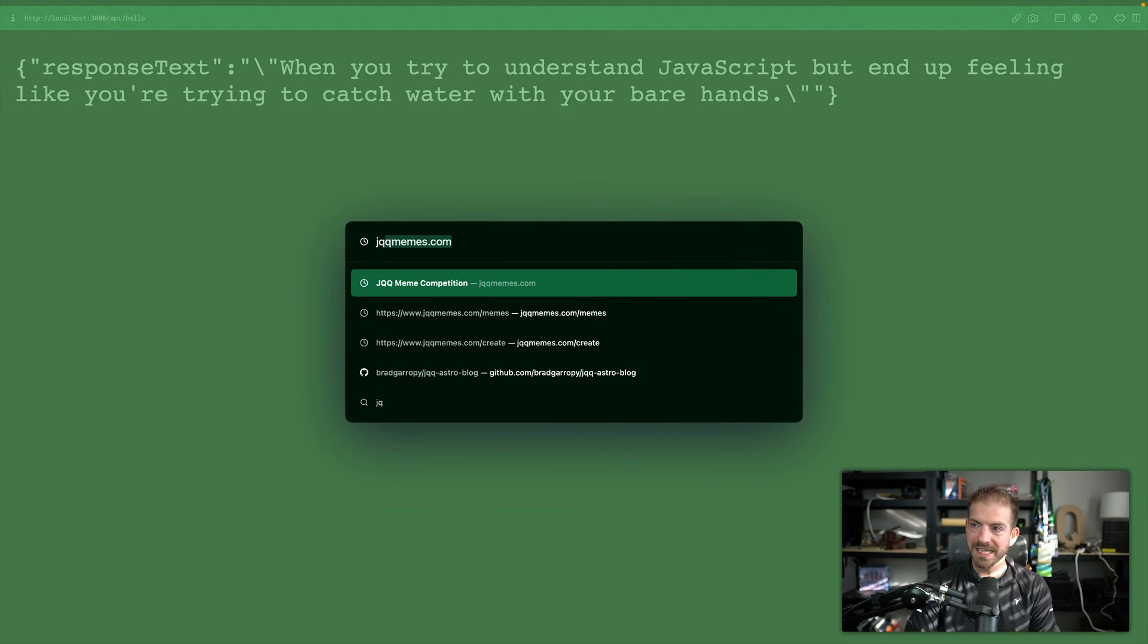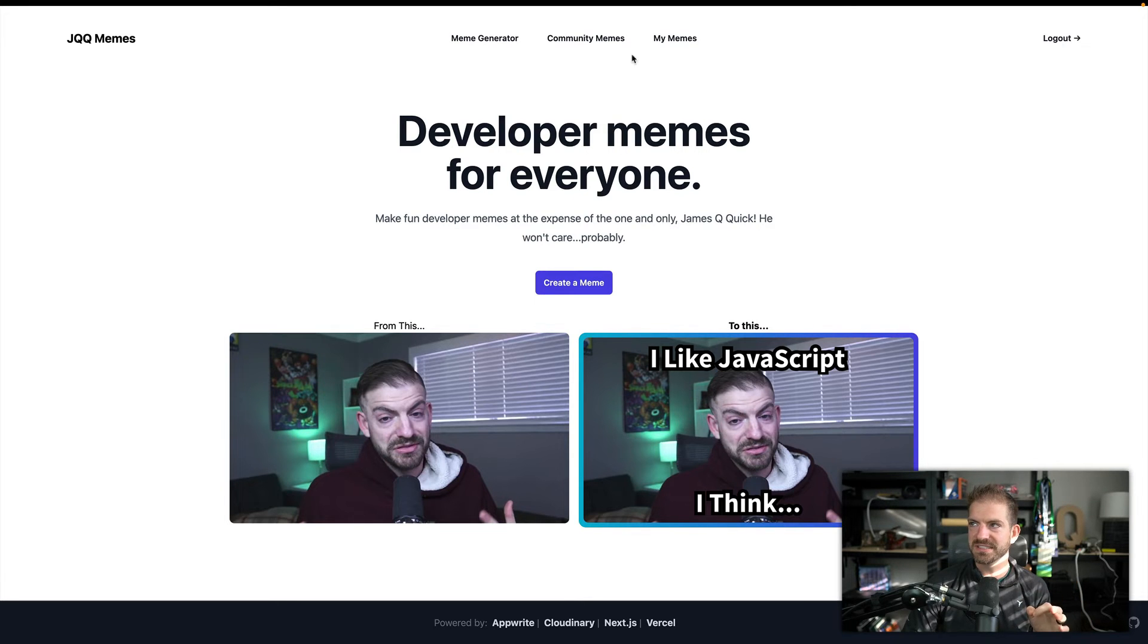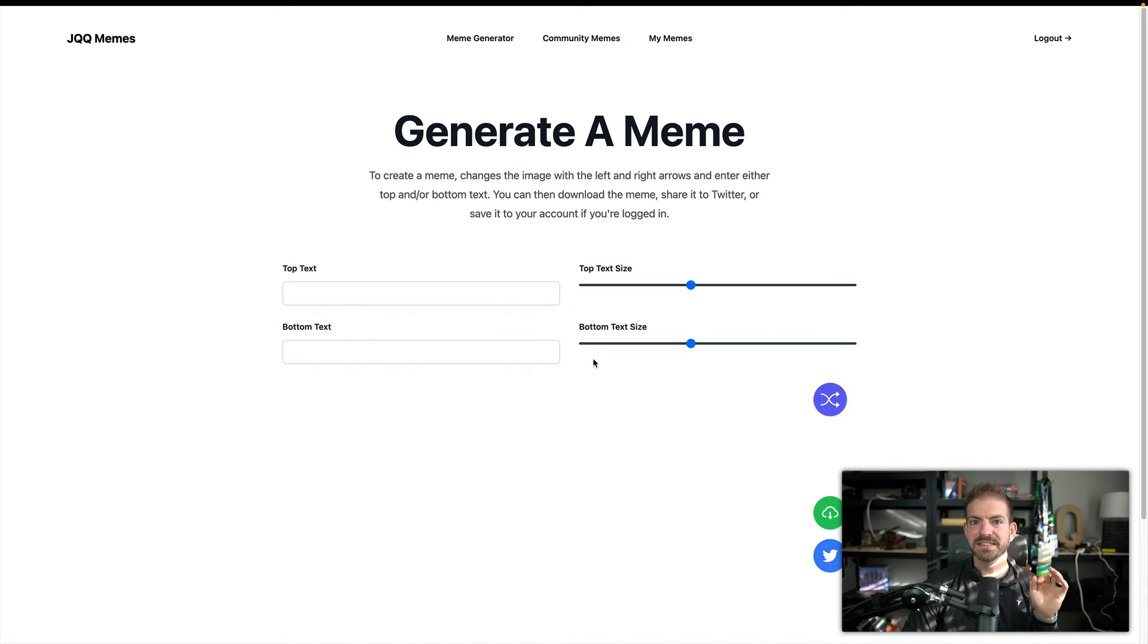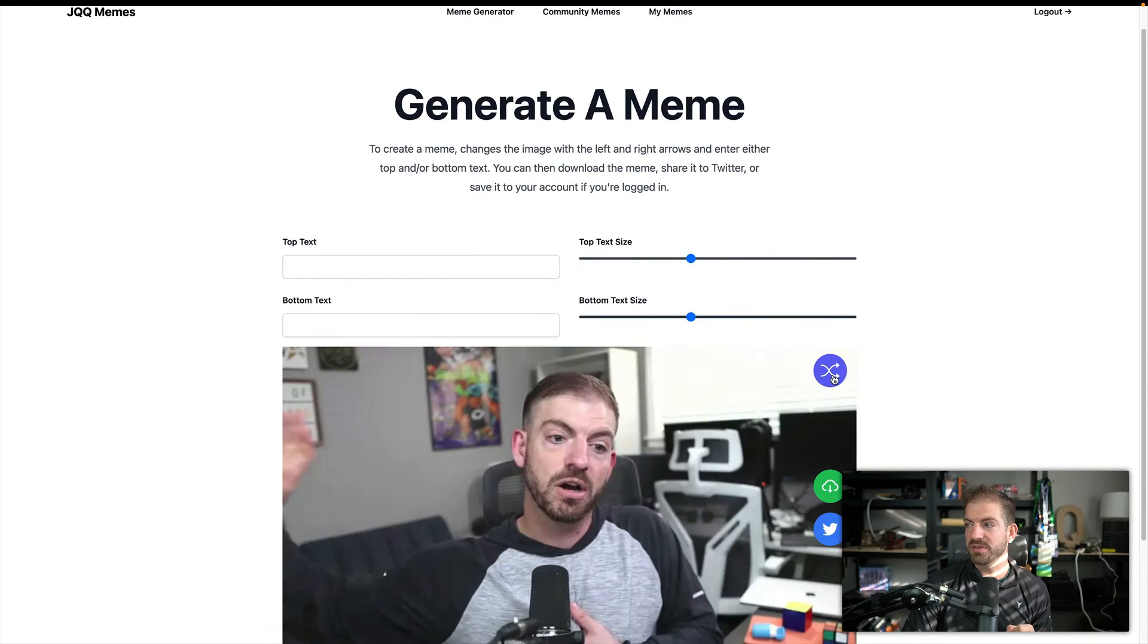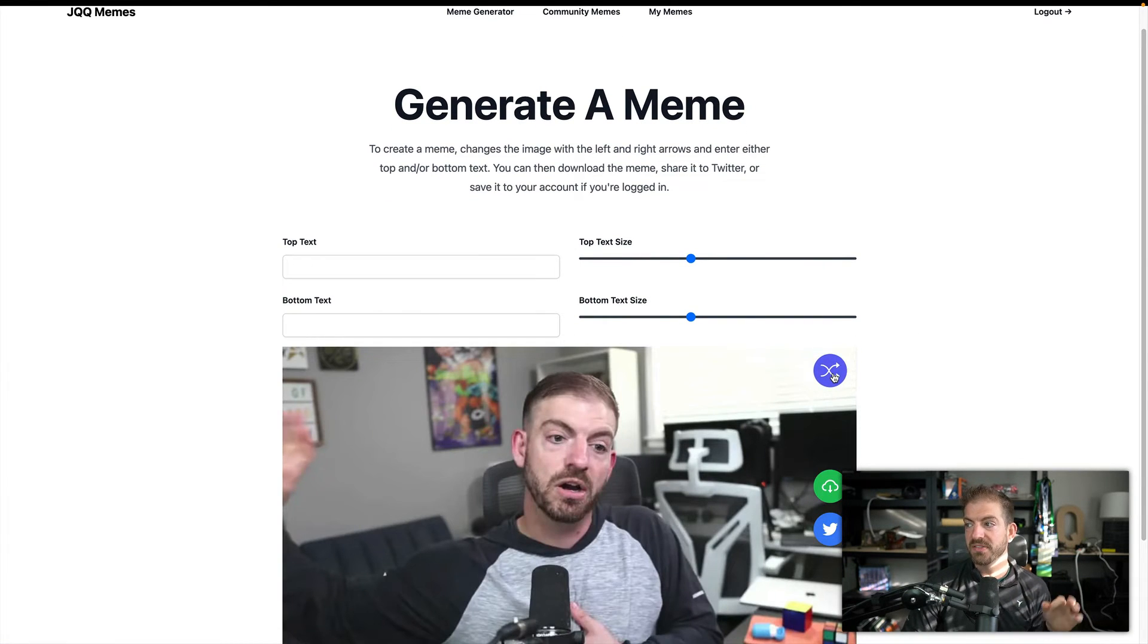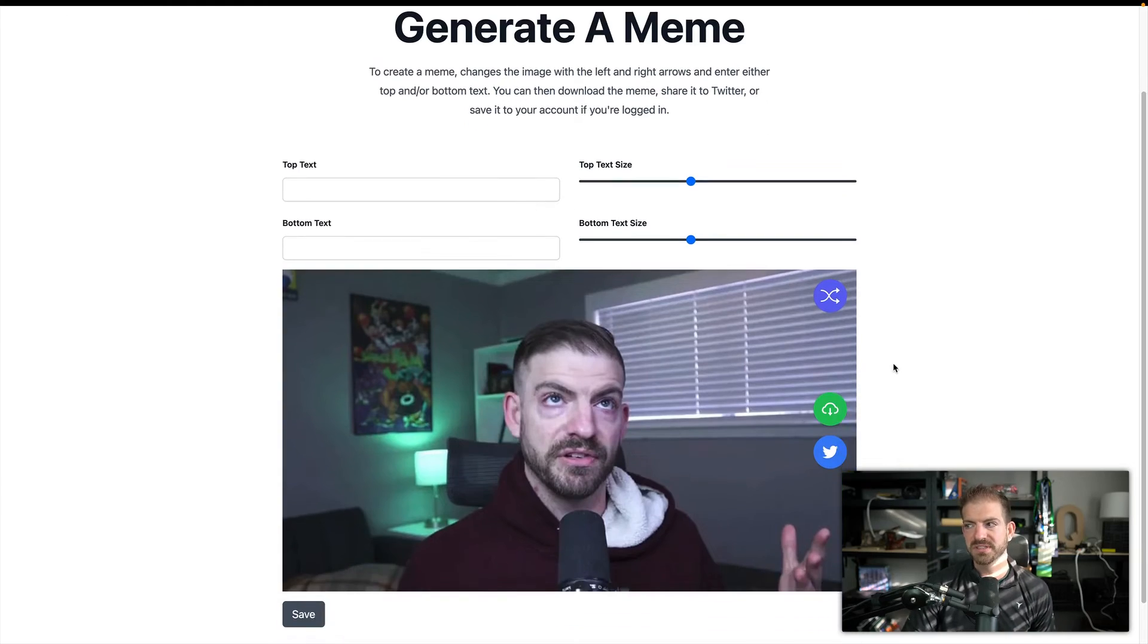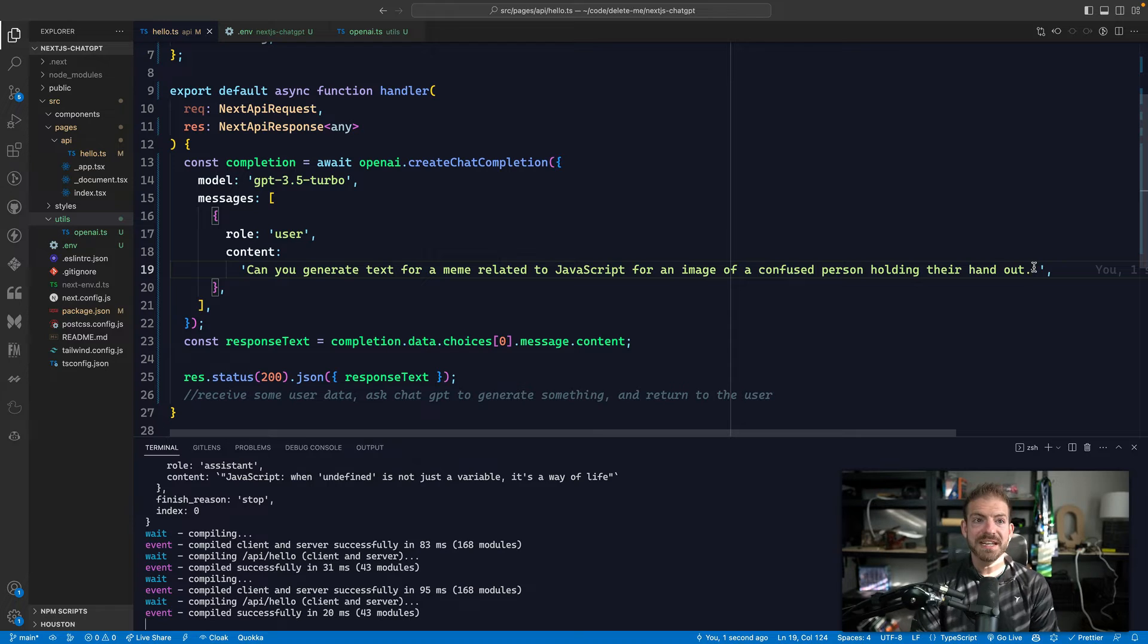So if you have images already that you want to work with, and that's what I have like in the JQQ memes project, the AI version of this is not deployed. That was just running locally. But in the meme generator, I have a series of different images. So if I refresh the image, here's all the different images that I could use. And so what I can do is actually add alt text to each one of those and be able to pass that context to ChatGPT.